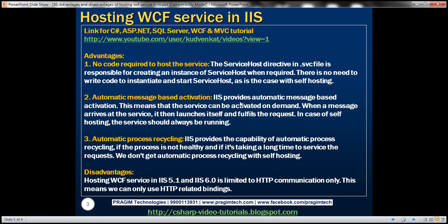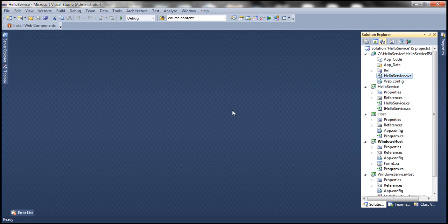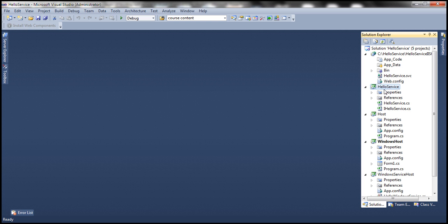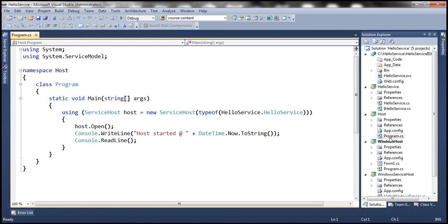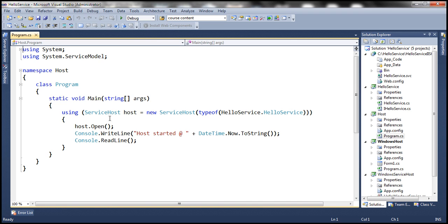If you recollect from the previous sessions of this video series, we have hosted this WCF service, that is the hello service, using a console application. And hosting a WCF service in a console application is self-hosting. And if you look at this program.cs file, notice that we are writing code here to create an instance of service host, and then we are invoking the open method on the service host instance.